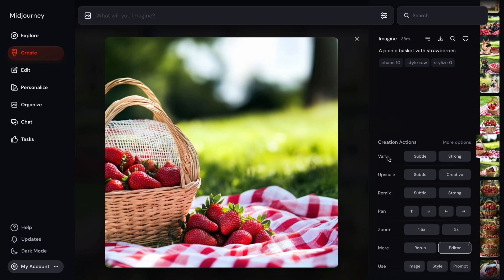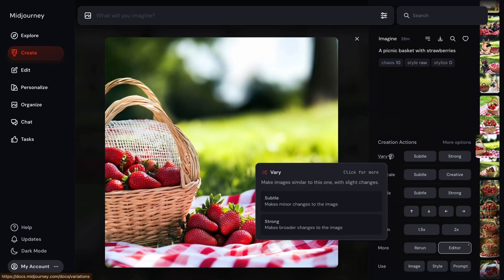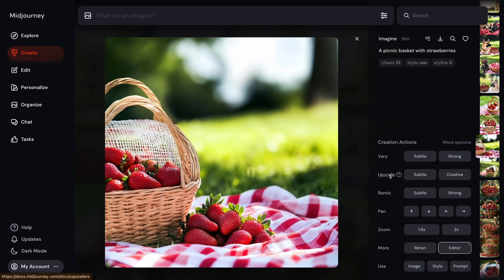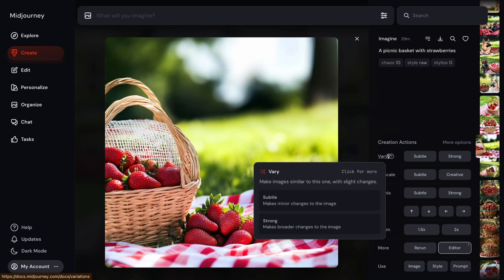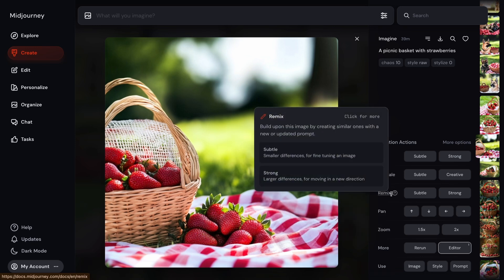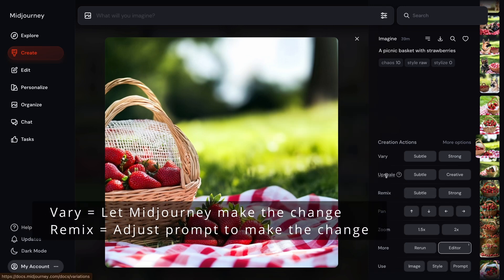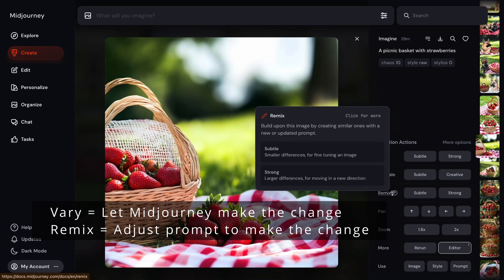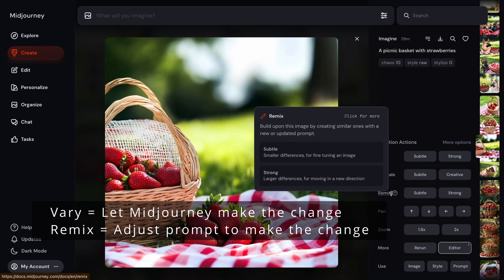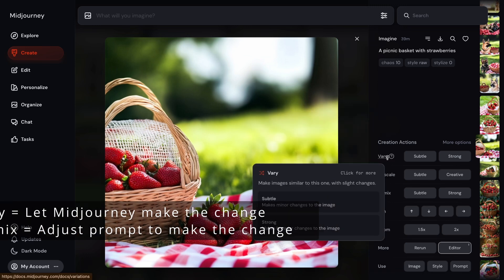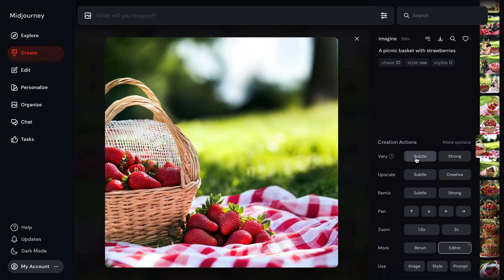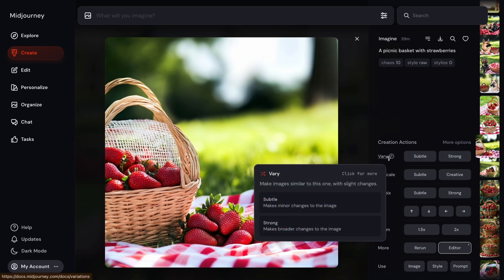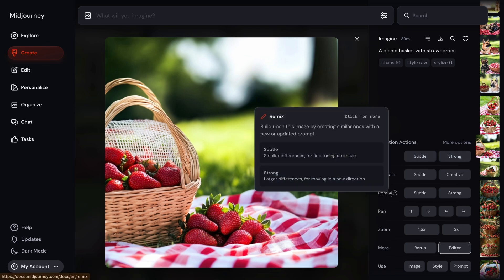Now you might look at the Vary and Remix actions and ask yourself, well they look kind of the same - what's the difference? Well, the difference is the Vary action does make a new image based on the one you have right now, whereas Remix, it does create a new one with a difference. But the main difference between these two is you can put in a new or updated prompt. So here, if you just kind of, you like the image but you want it to be changed a little bit or maybe change the scene a lot, then you can use Vary, whereas Remix will let you change the prompt directly.